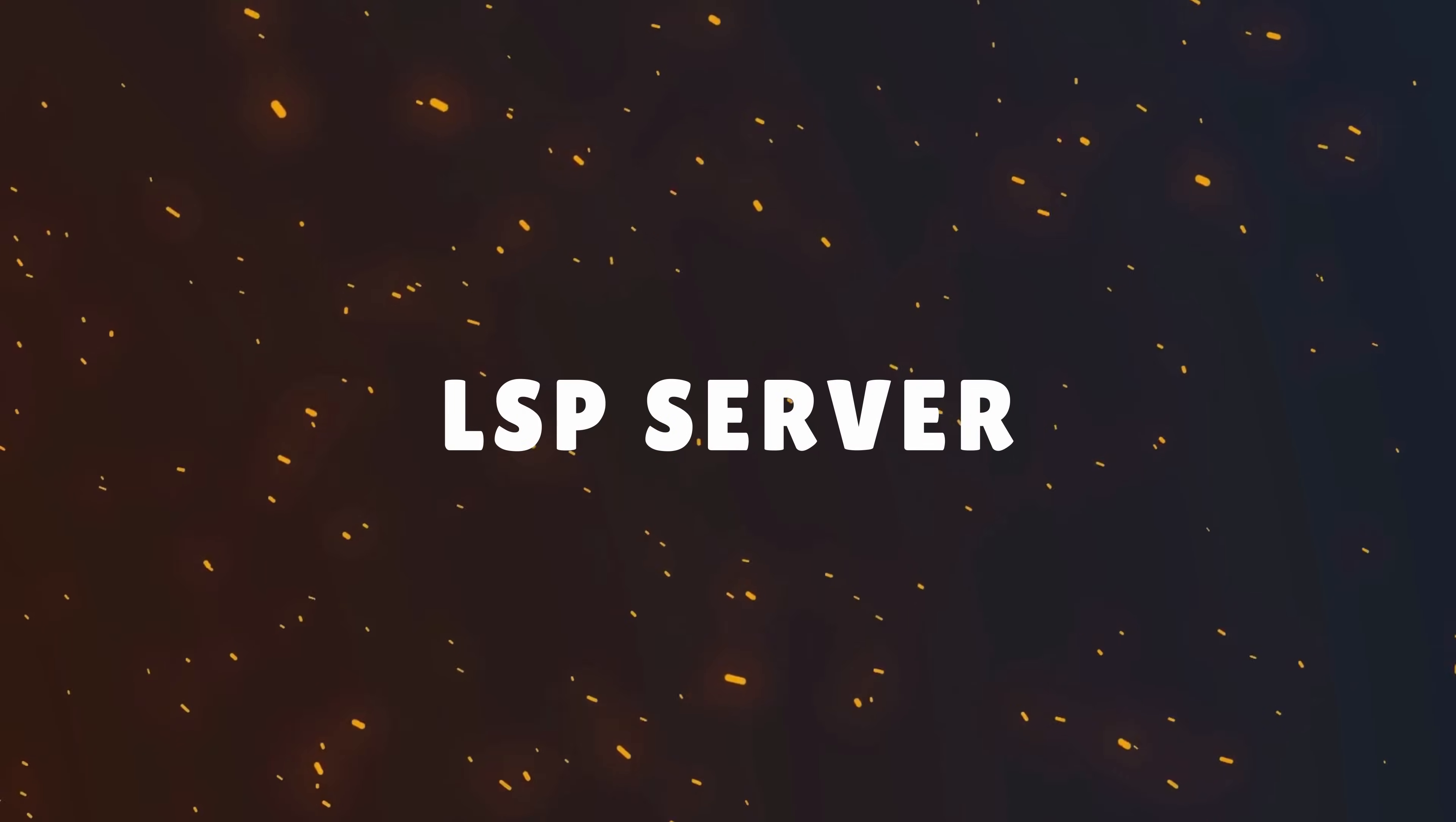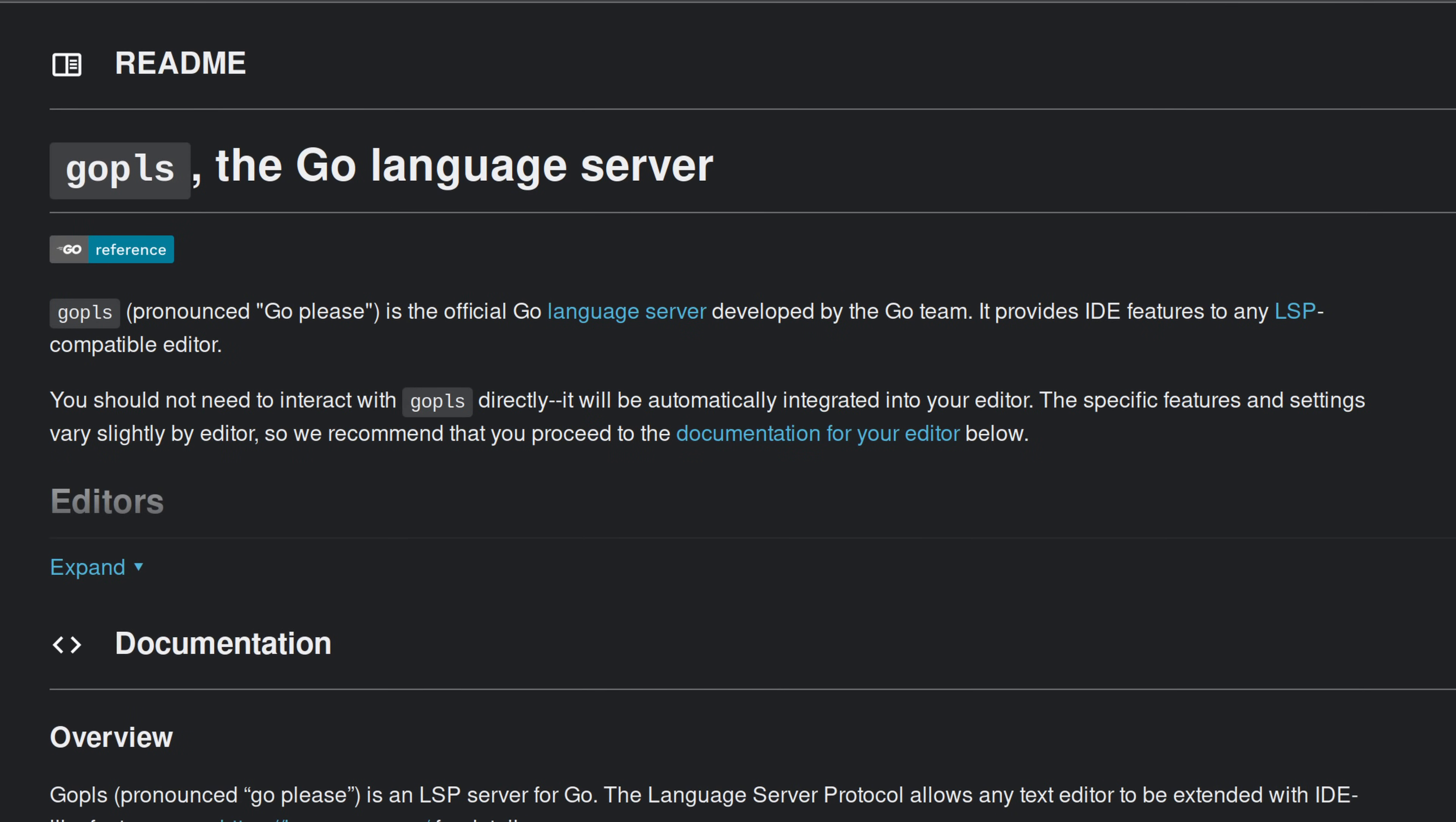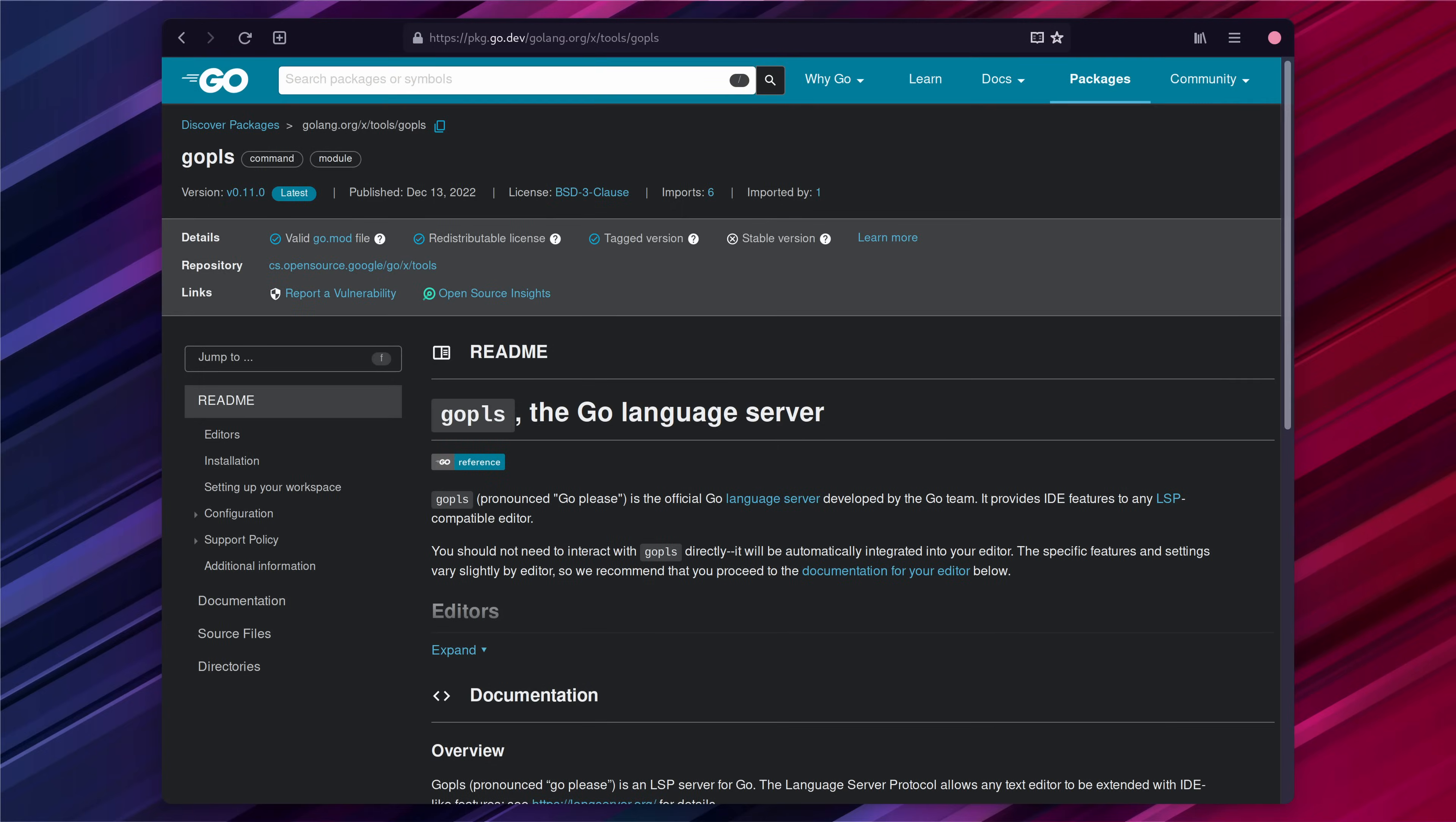The first thing we're going to want to do is set up an LSP server to get code suggestion, auto complete and code analysis working. For Go the popular LSP server is GoPlease so we're going to use that. We can install it by either using GoGet or Mason which comes bundled with NVChad. Let's use Mason as it's worthwhile to write configuration as code in my opinion.